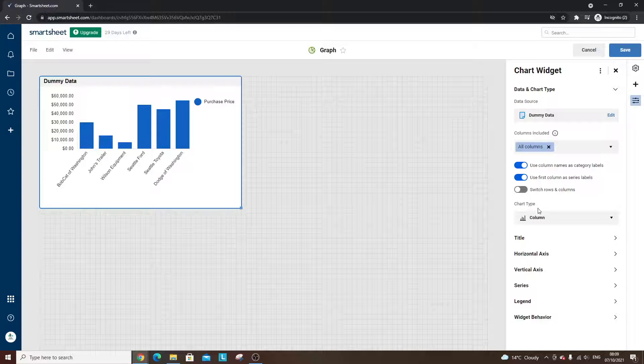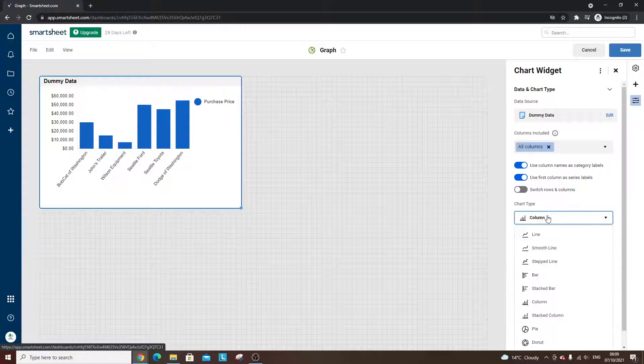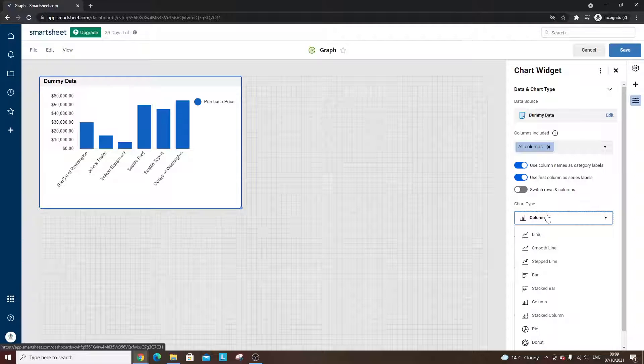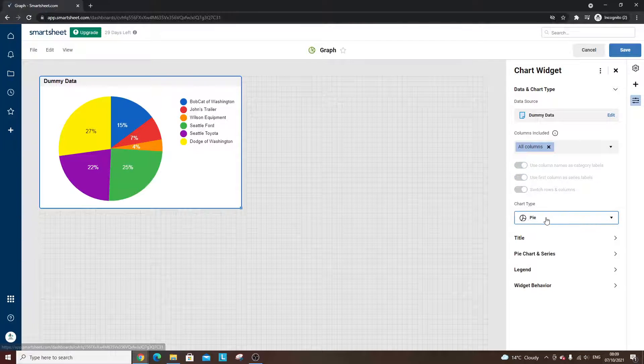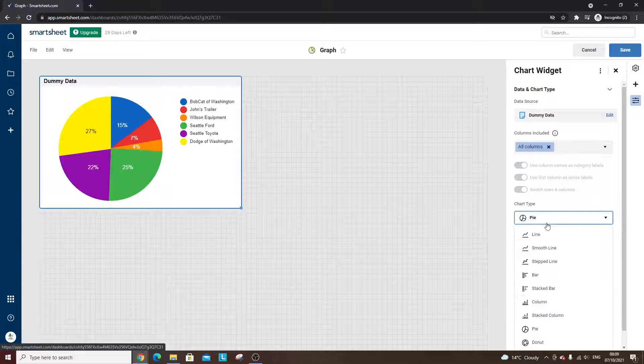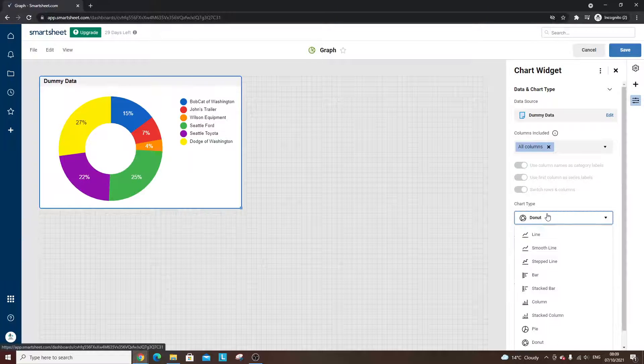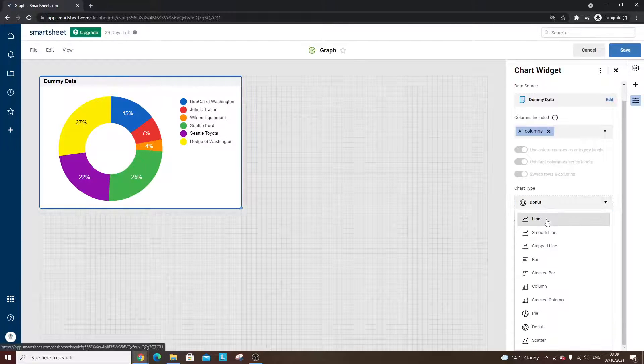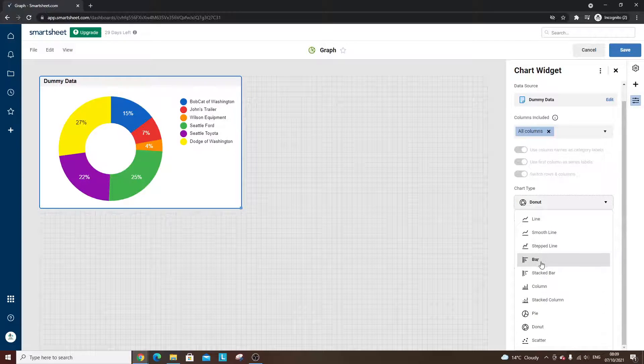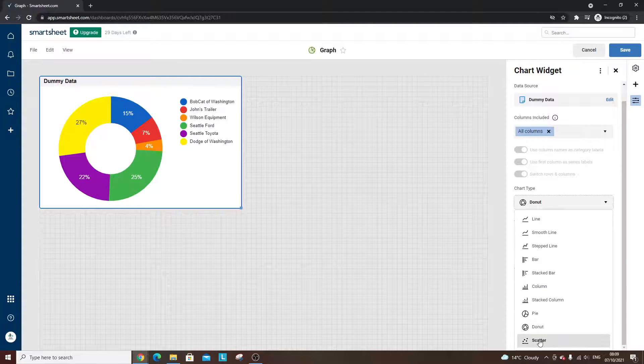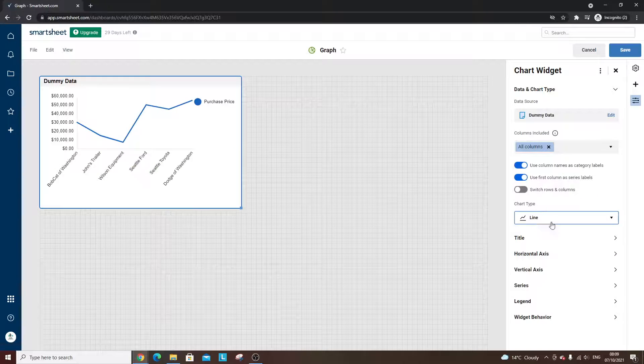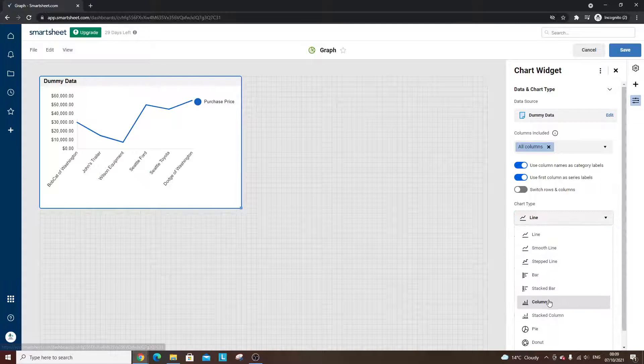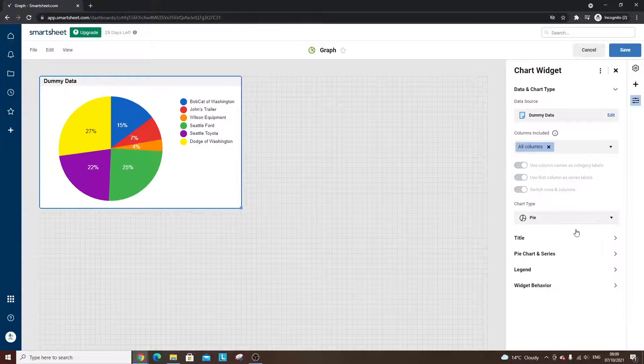And then in the chart type, here's where you get to choose between the different options. So by default, it's the bar, but you can have a pie, you can have a donut. You know, there's a lot of different options here. Line graph, bar, scatter, column, loads of different options. So this is where you get the different option types. Let's put it into a pie for now.